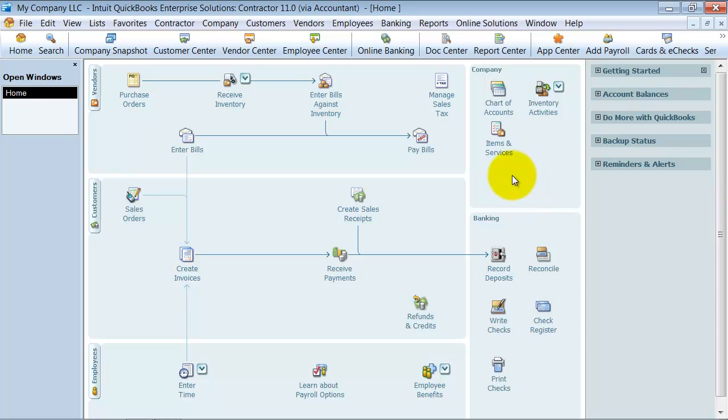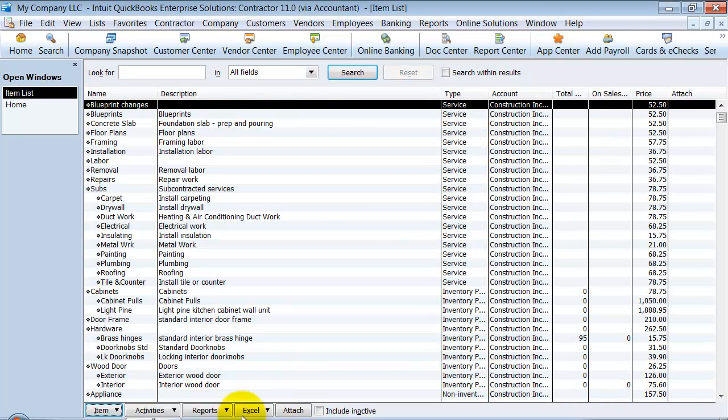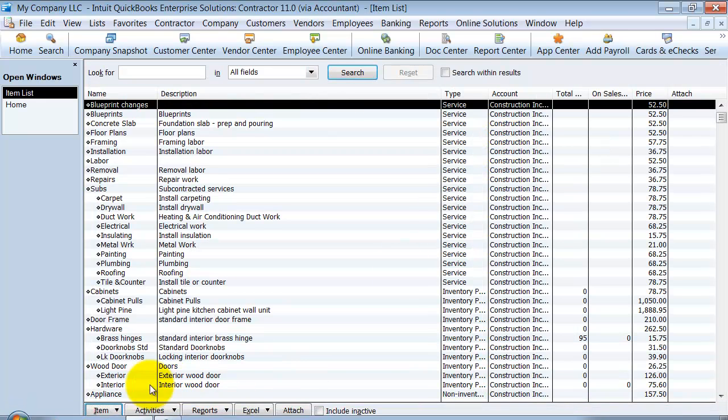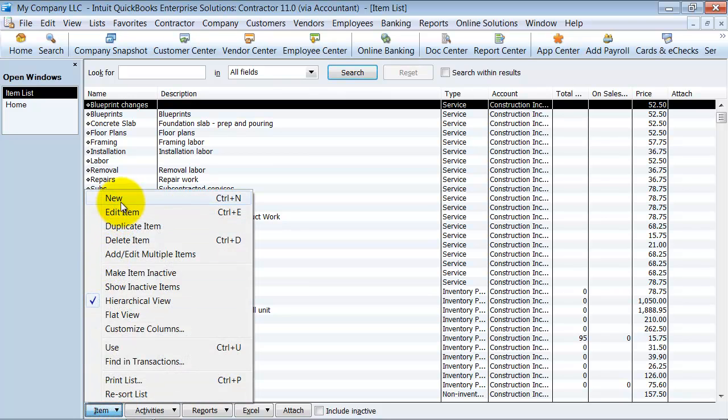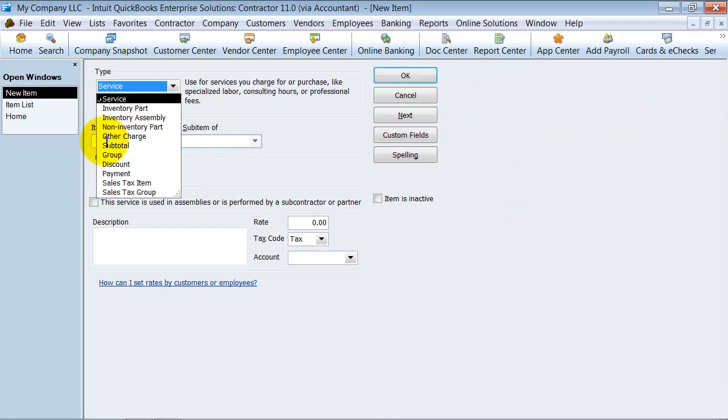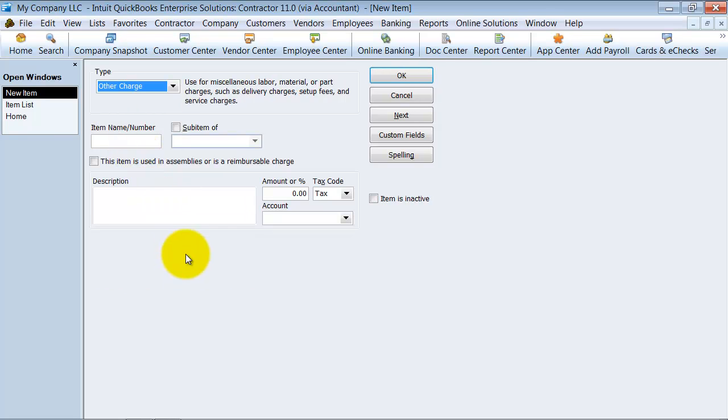The first thing that we're going to do, we're going to go into your items list, and we are going to create a new item, and it's going to be an other charge. The item name is going to be retainage, retainage receivable, whatever you want to call it.